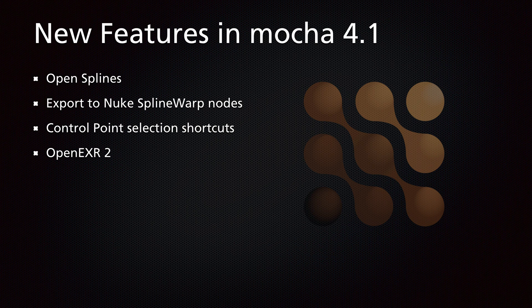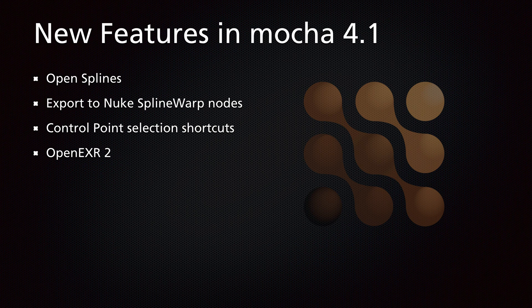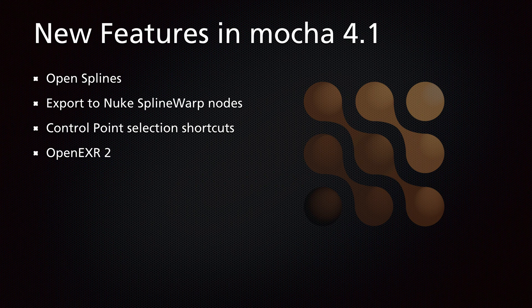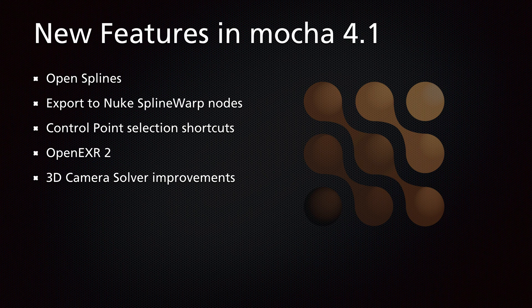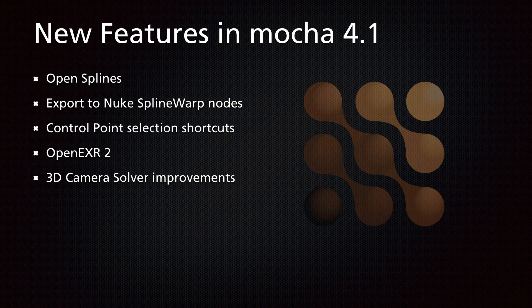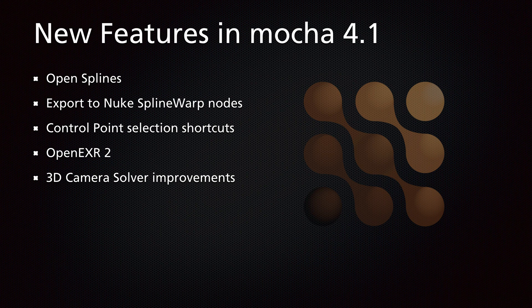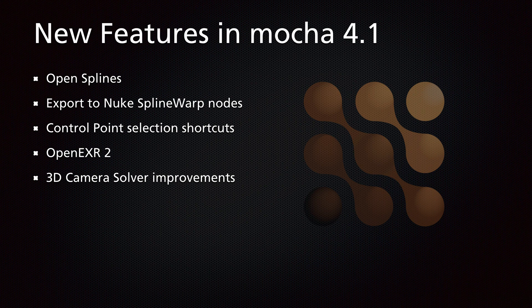We have support for OpenEXR2 multipart files now so you can import those multiparts and assign them to different streams. We have 3D camera solver improvements that really help the accuracy of those surface positions and the solve overall, but you can also now save and load those solves straight from Mocha.